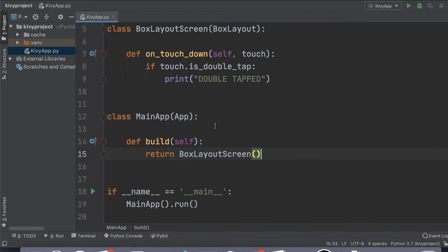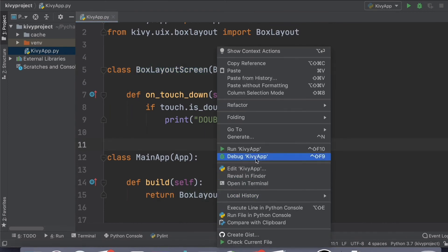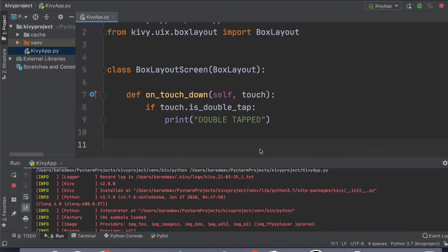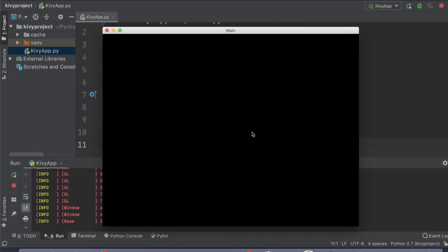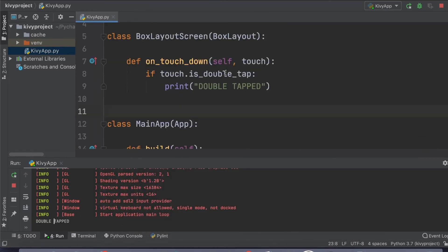You have created an application with just a simple BoxLayout screen, and we'll run this application to see that when clicked once, I'm clicking it once, nothing happens, but when I'm double clicking it, it says double tapped. So that's how you simply create a callback whenever a user is double tapping in a Kivy application.